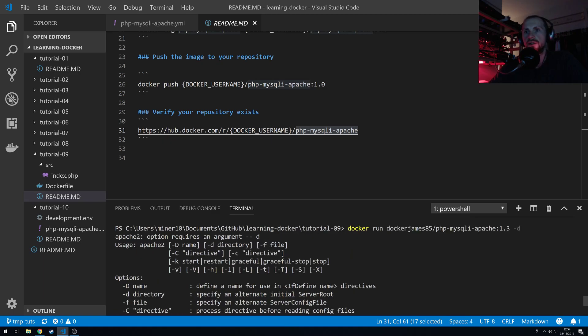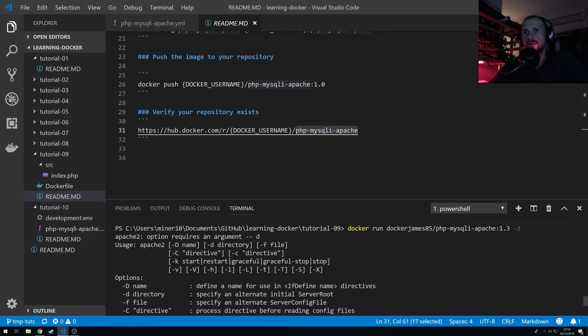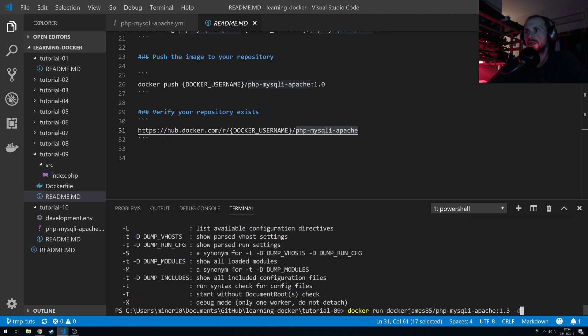What was wrong with that? Ah, the D should have come straight after the run.